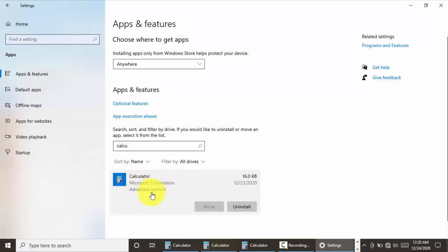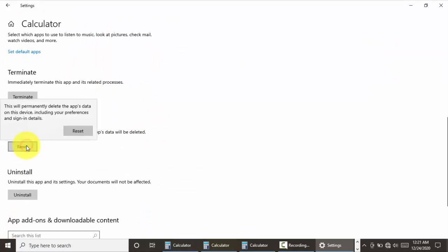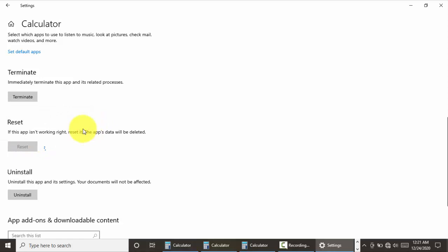The first thing you need to do is click on reset. This app data will be deleted and it will be reset. It will take a moment to do that.